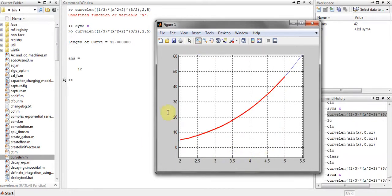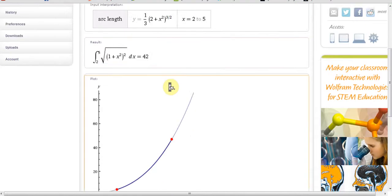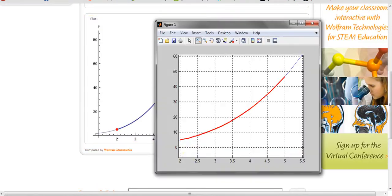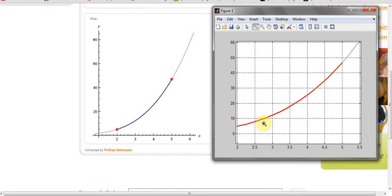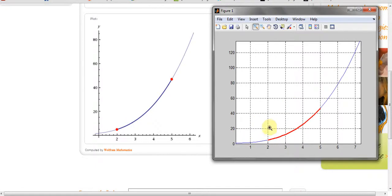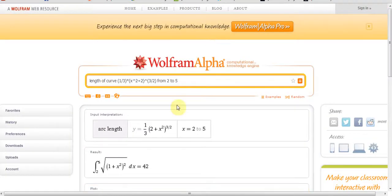Let me zoom it further. The same thing can be observed in Wolfram Alpha when asked to find the length of the curve of this function from 2 to 5. The same thing was observed and the answer was also the same, starting from 2 and going to 5. And the length of the curve, as you can see.